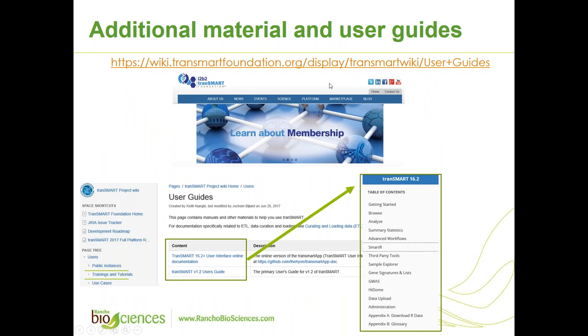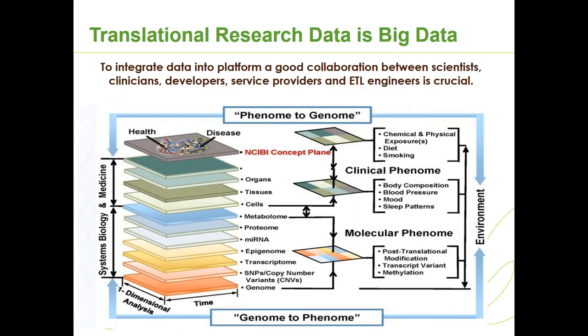At the top, you see the link to the tranSMART Foundation web page, users' guides, where you can find useful information on tranSMART 16.2 documentation and very useful tranSMART version 1.2 user guides for tranSMART users. tranSMART allows molecular data and clinical data to work together, joined by unique subjects' IDs. To integrate data into platform, a good collaboration between scientists, clinicians, developers, service providers, and ETL engineers is crucial, and the result of such collaboration you will see today.